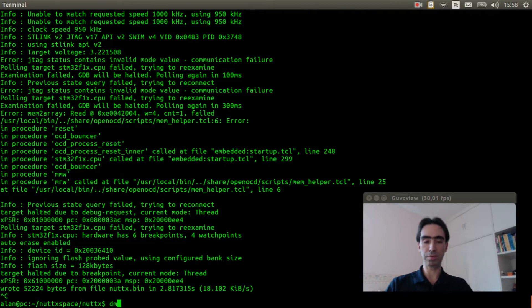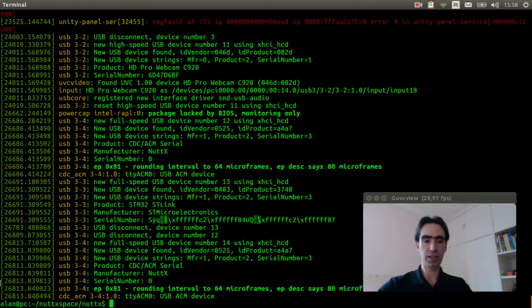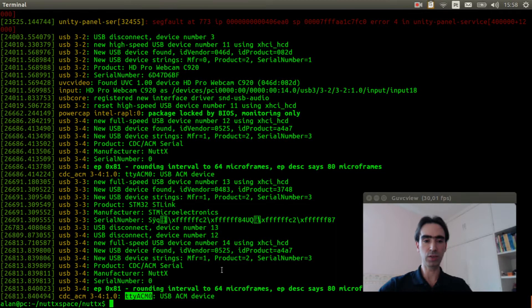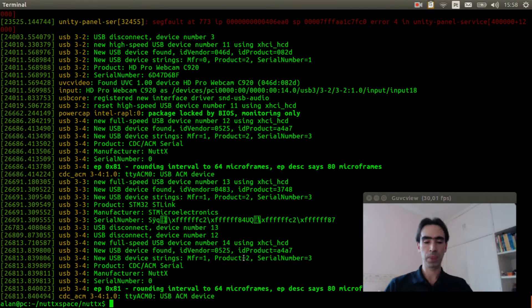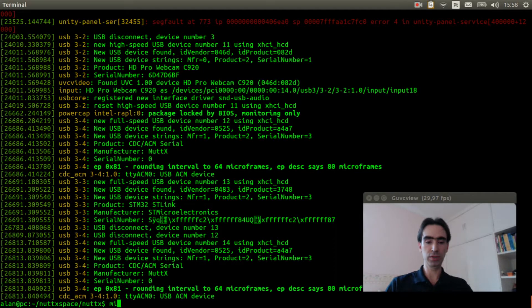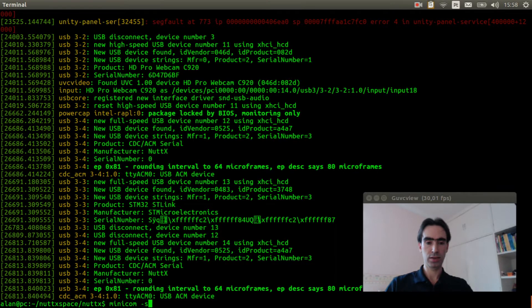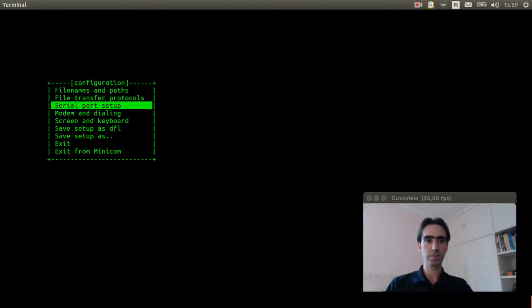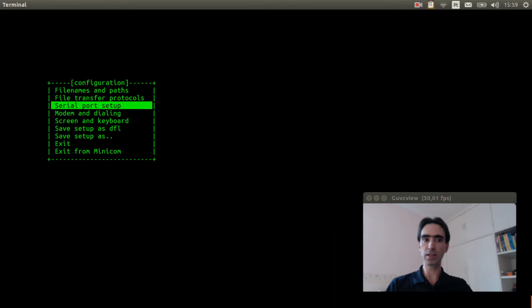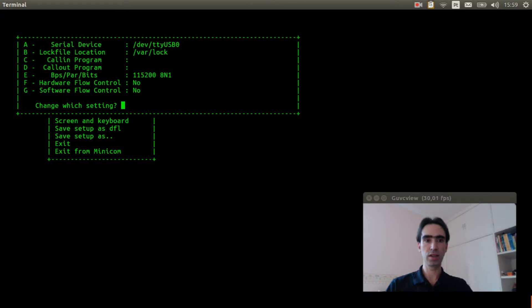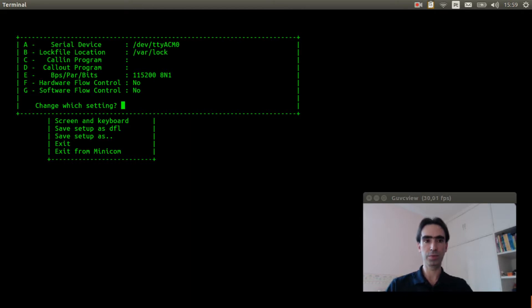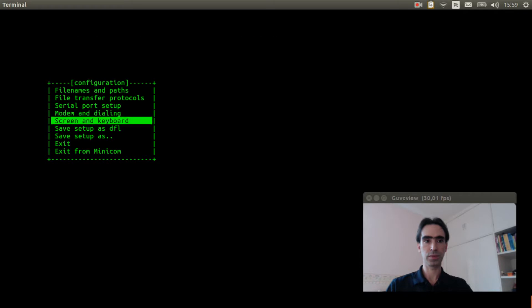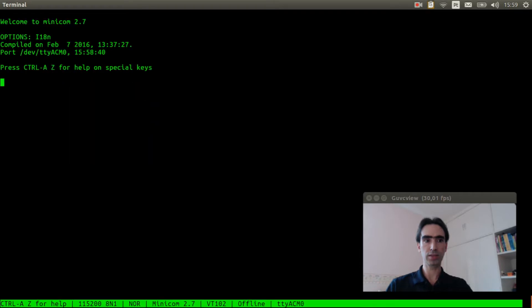Let's execute dmesg and see if the TTY ACM0 was detected. It was. Now I can execute minicom and change the serial port from USB0 to ACM0. Exit and press Enter three times. One, two, three.